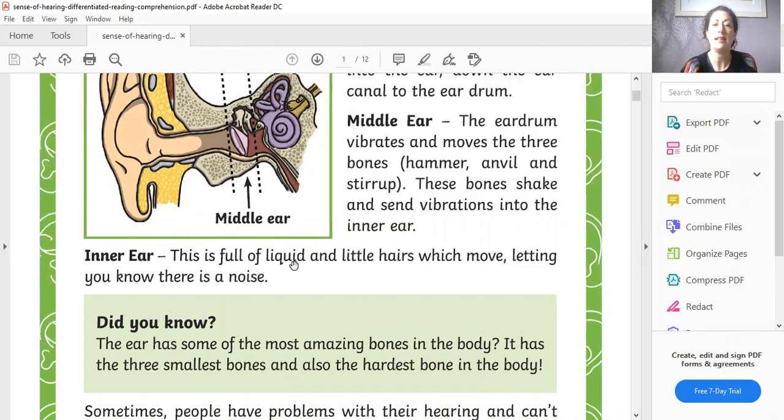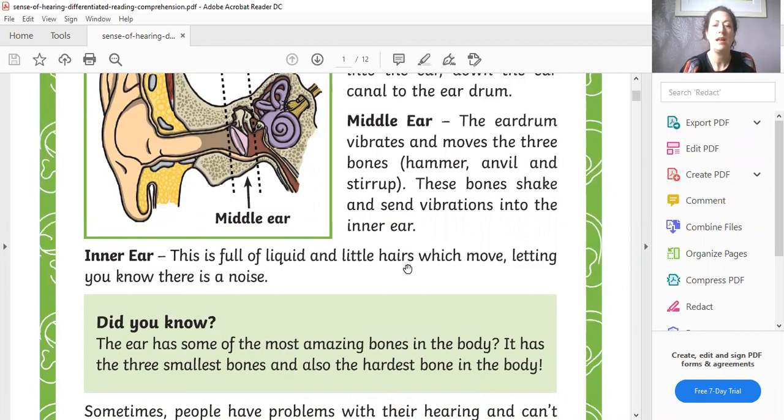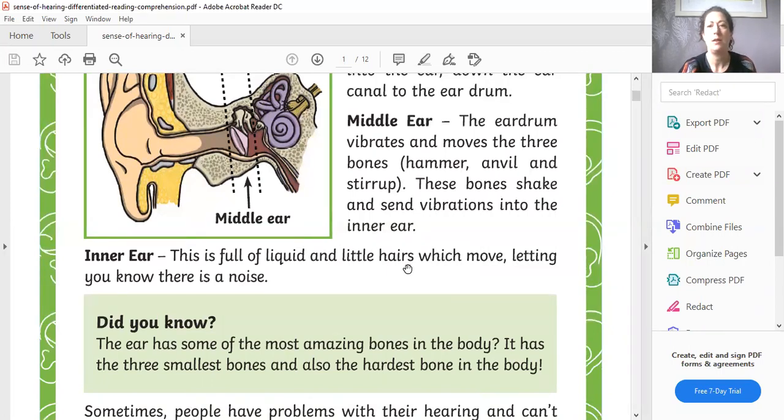Remember, you can highlight it or underline it to help you find the information on the text. I'm not just going to write liquid and little hairs, though. Let me show you how I'm going to form my answer.